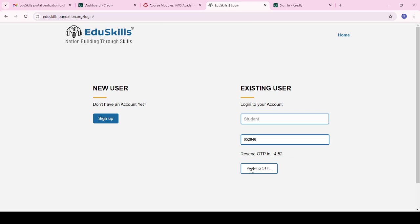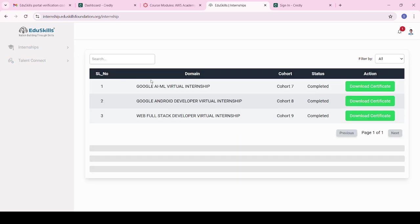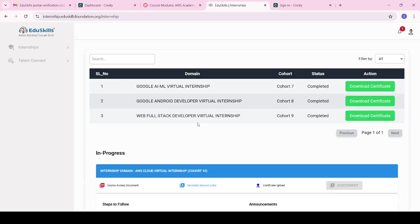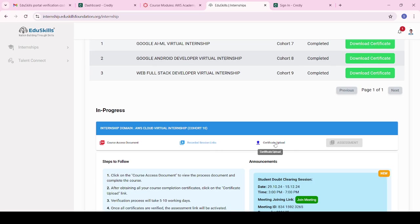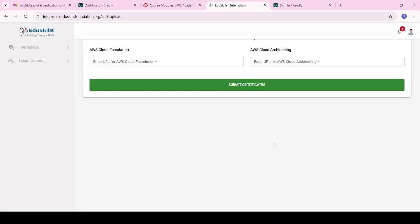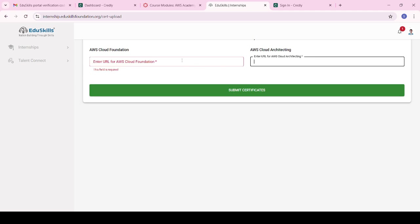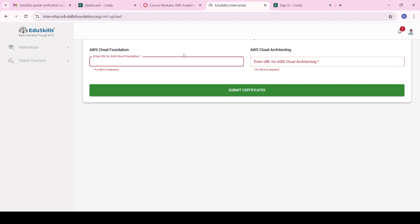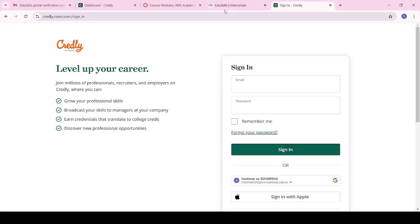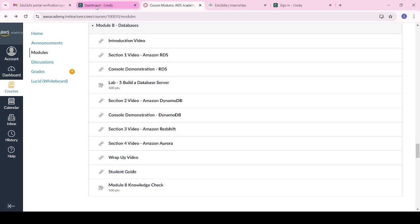Paste the OTP and click on 'Verify OTP'. The Ed Skills login will be successful. Click on the certificate upload option. You will see two checkboxes: one for AWS Cloud Foundation and one for Cloud Architecture. Enter the URL of your AWS Cloud Foundation certificate — you need to upload the URL in the checkbox.